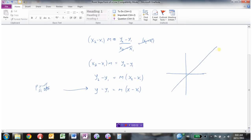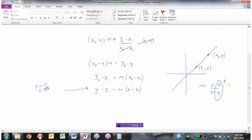To illustrate: say we have a line, and one point on it is x1 comma y1, some known value. Then another point farther along the line has some unknown coordinates, which we'll call x comma y — that's your general or any other point on the line. We could say that the slope equals y minus y1 divided by x minus x1.